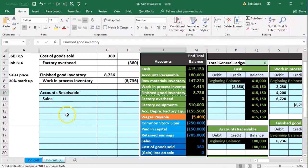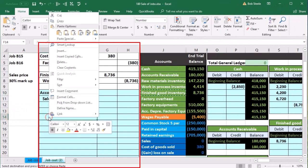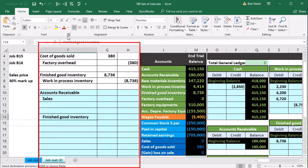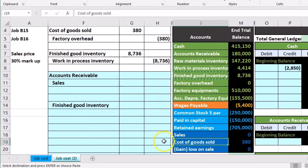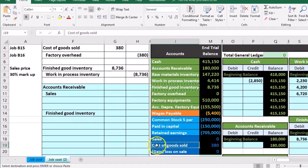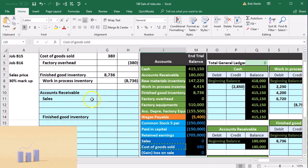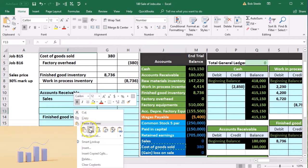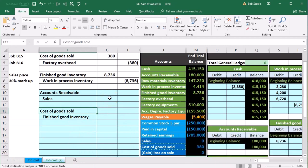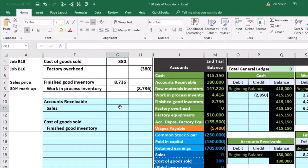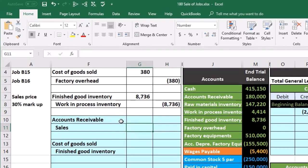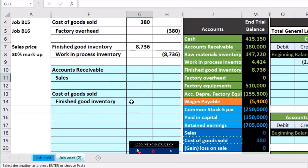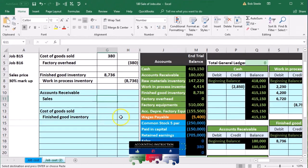I'll make a new journal entry in F14 and paste the finished goods account there. The debit then goes to cost of goods sold, an expense account that goes up in the debit direction - paste that in F13. Whenever we sell inventory on a perpetual system, this is what we have: the sales half with receivables and sales, then finished goods inventory going down, and cost of goods sold as the expense going up.